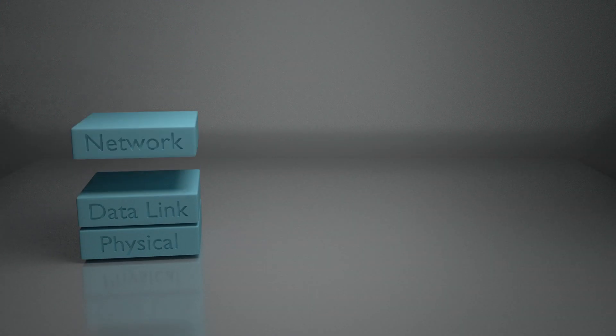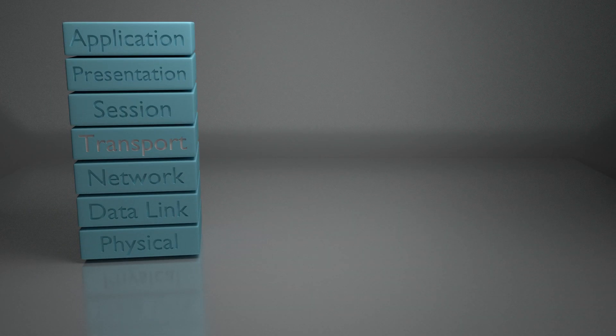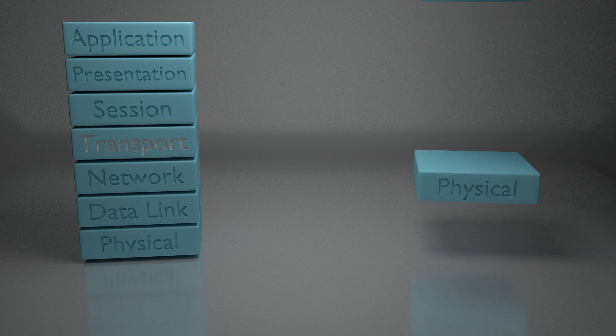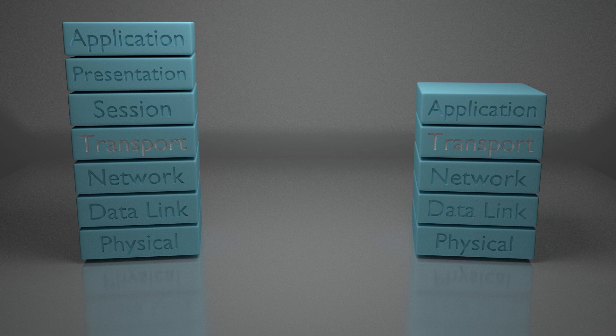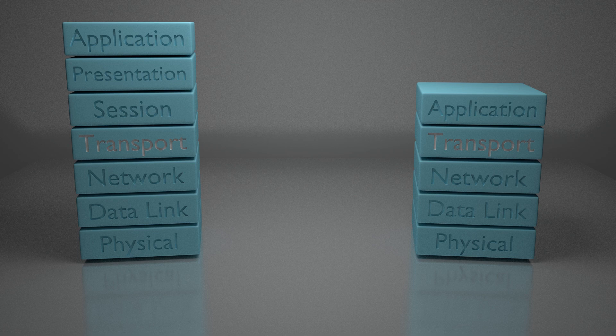You've used TCP many times and probably not even known it. It's the feature-rich transport protocol and the one that forms connections. It's time to see how these connections work.